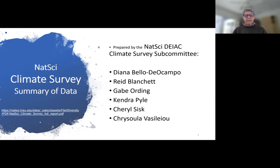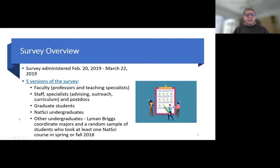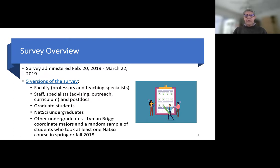The survey was administered in spring semester of 2019. Bear in mind that we're approaching 2022, so the data are a few years old. Nevertheless, they've helped us establish a baseline for what the climate was like and how people perceived the culture in the college back in spring 2019, and they definitely highlight areas for improvement.